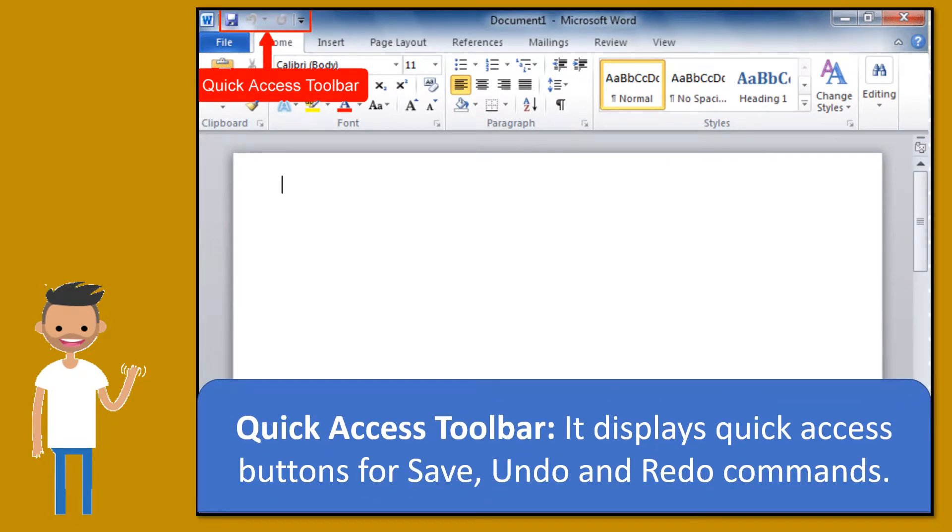Quick access toolbar. It displays quick access buttons for save, undo, and redo commands.